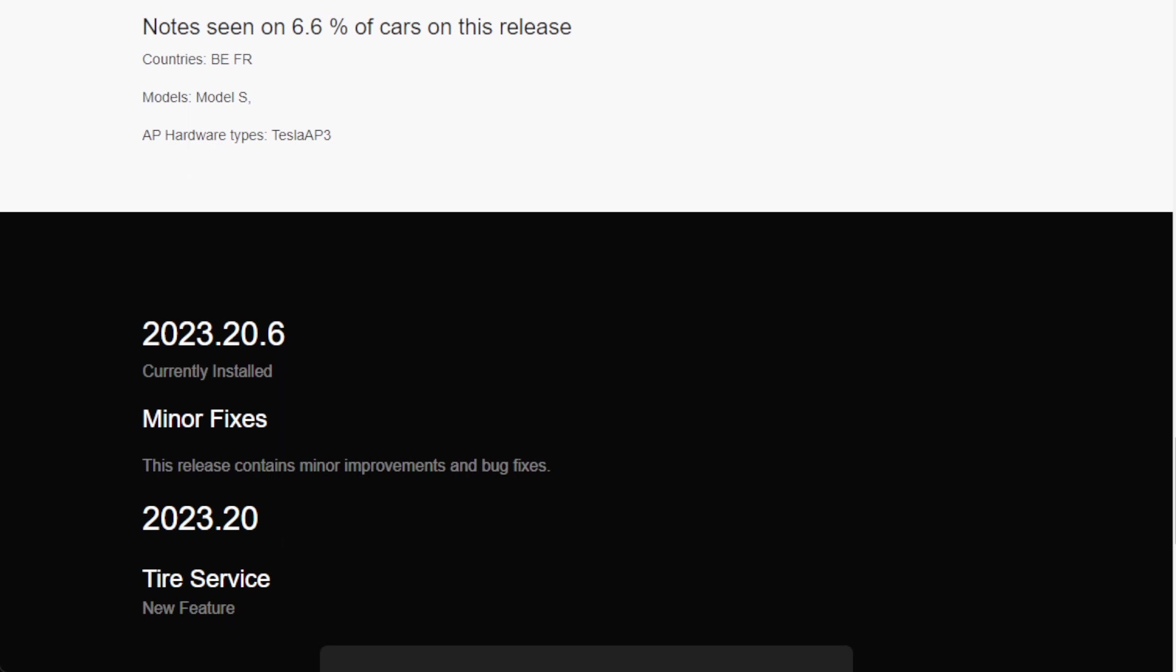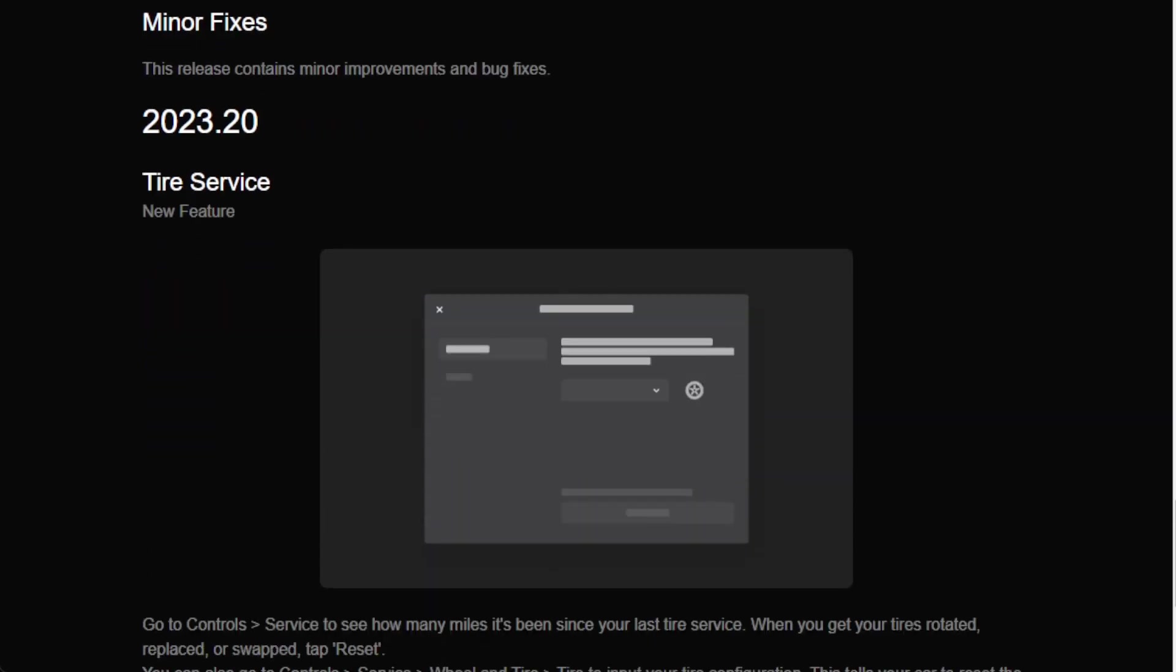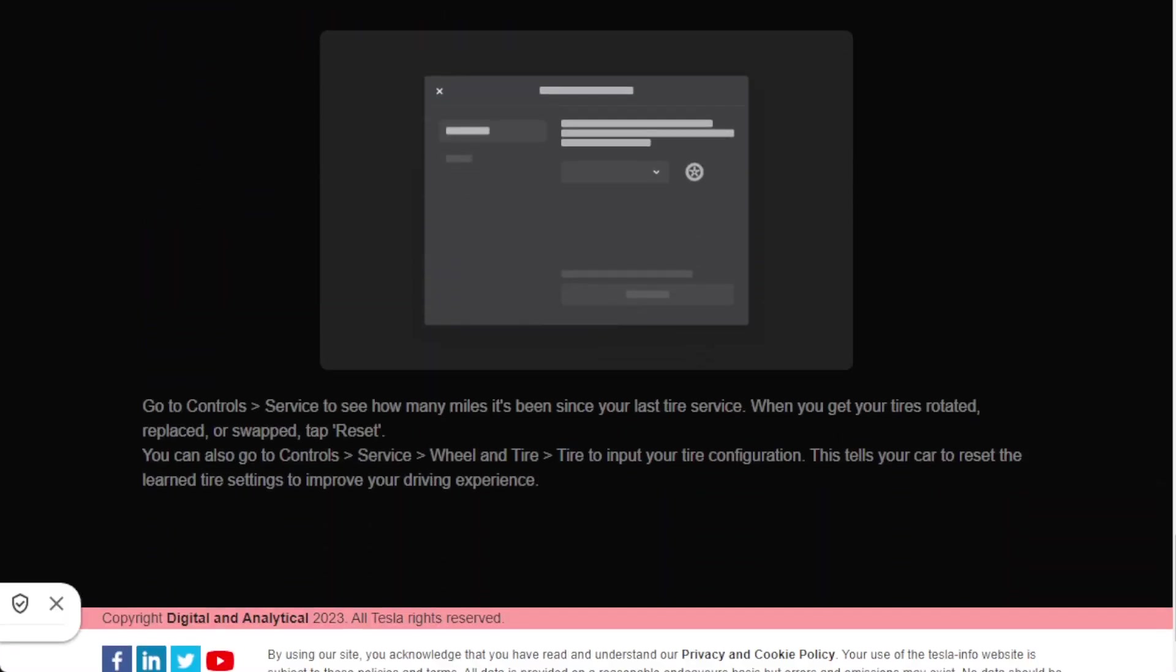The last category seen in 6.6% of cars, so far we've only seen them on European cars and so far only on the Model S and only on Hardware 3, are very similar to the first set in terms of minor fixes and tire service but not the font change.